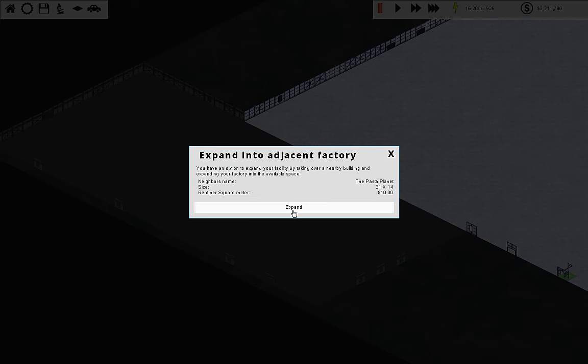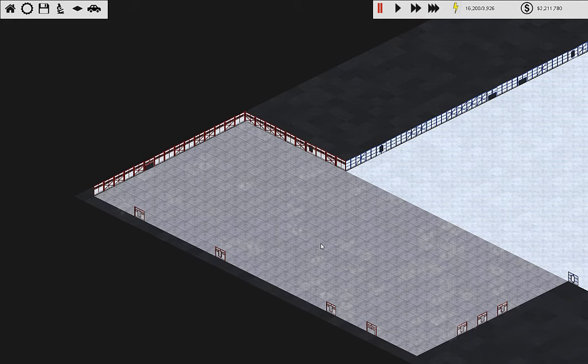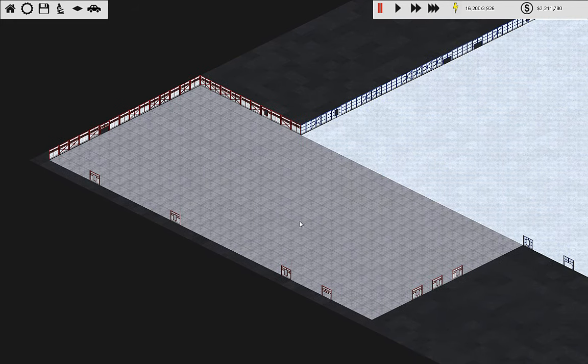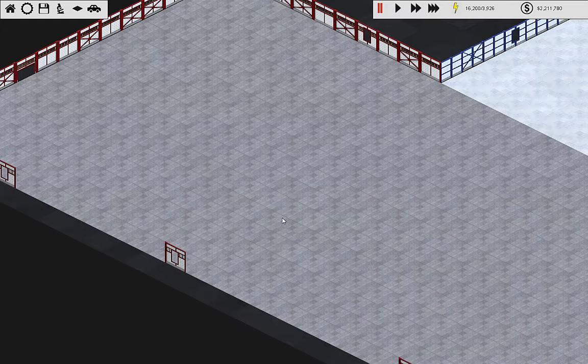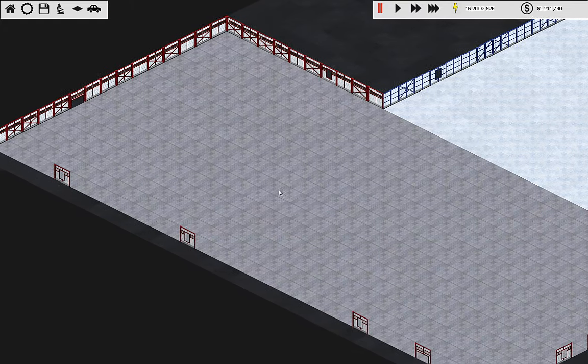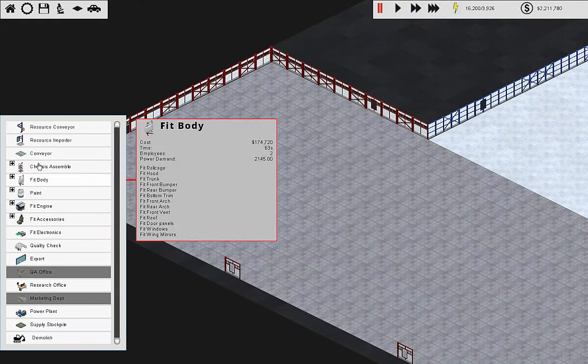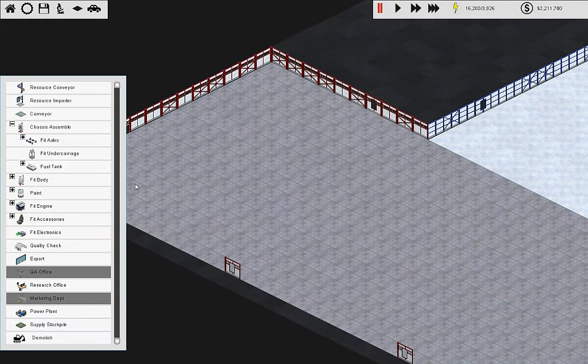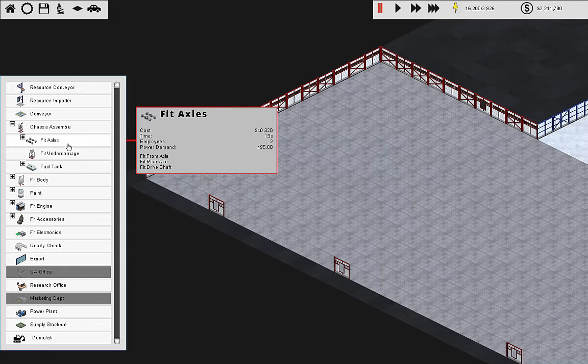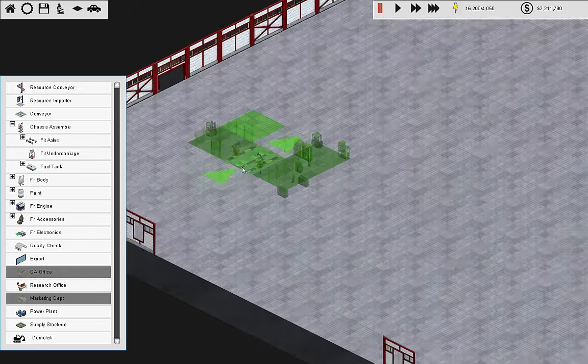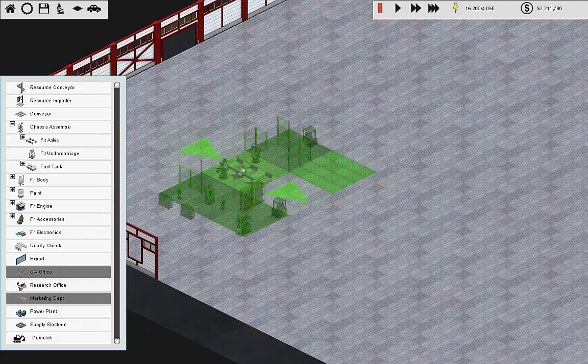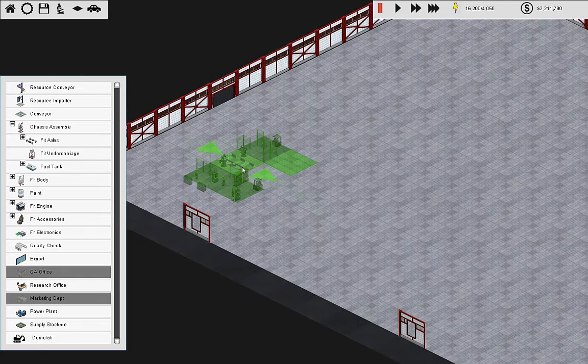So because we have the research done, I can actually expand into this and look at the rent per square meter. They're $10 per square meter, and it's 31 by 14. So that is quite expensive. But we'll be able to do our chassis right in here. The first step, obviously, is fit axles.